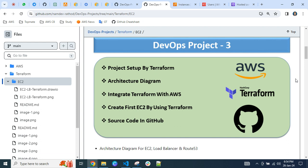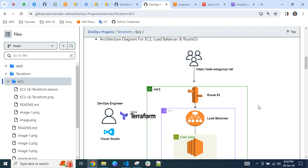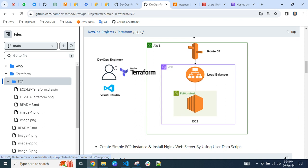So, overview of the diagram — what we are trying to achieve today. We have this endpoint: web.awsguruji.net, which should be accessible via HTTPS secure URL. As a DevOps engineer, we write the code in Visual Studio Code, which is the client IDE tool. We are using Terraform to deploy services in the cloud with resources routed through a DNS entry and load balancer.